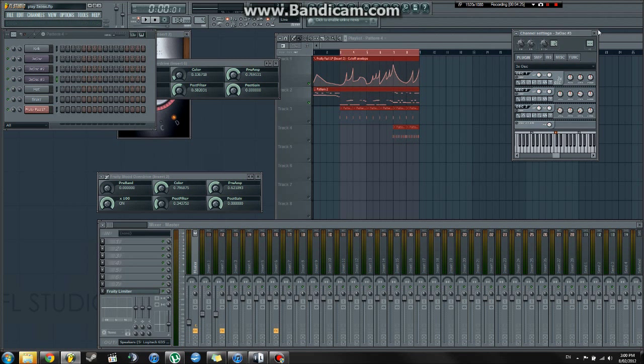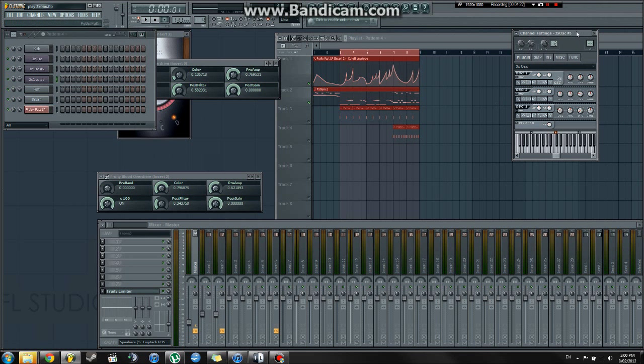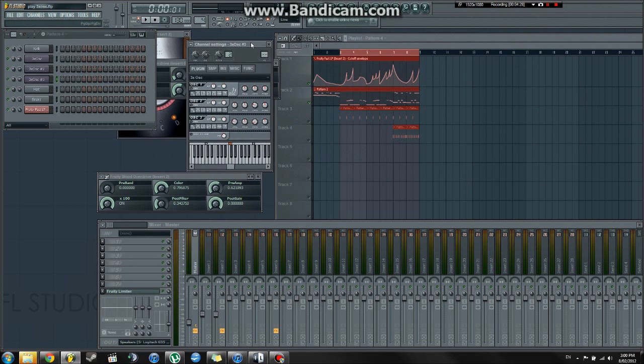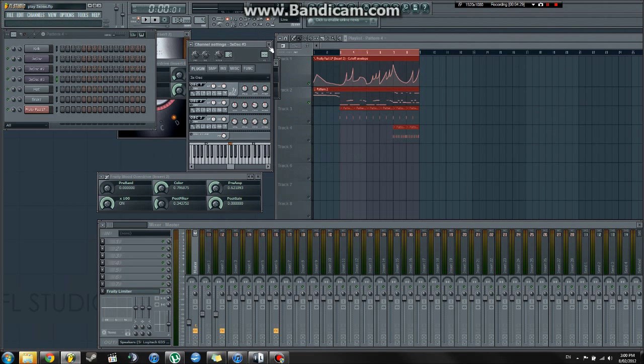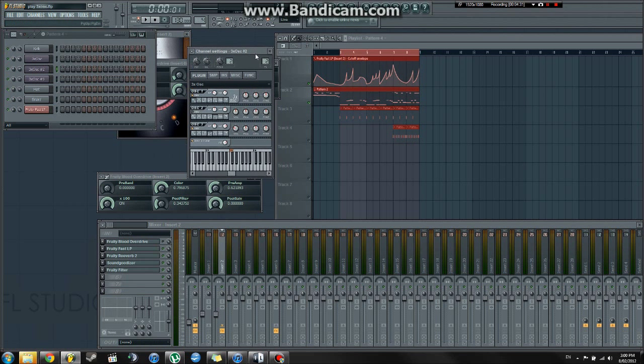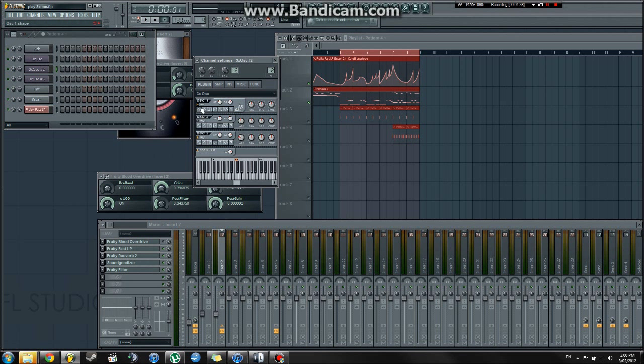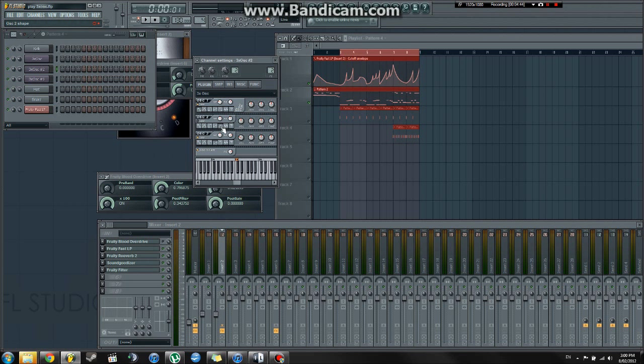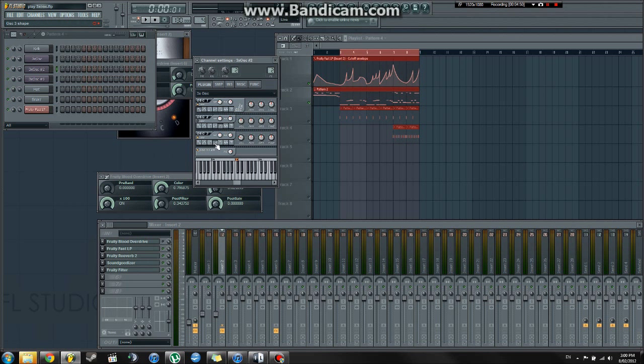Now, we're not going to work on making a wobble from scratch because I've already made one right here. So, we've got the first and third oscillators inverted. That's what this little box does. The second one is not inverted. First oscillator is using a sine wave. The second one is using this weird, sort of like, hybrid sine wave and square wave. And the third one is using a sawtooth.